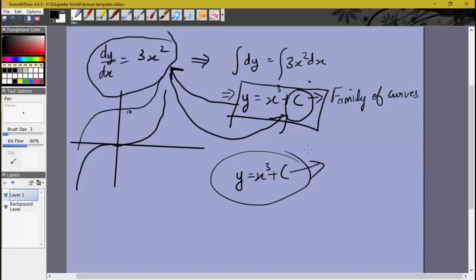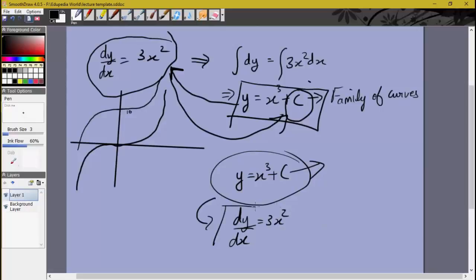So that differential equation itself should not contain c. What we need to do is eliminate c from this equation. This is quite a straightforward case — you just differentiate, and you get dy/dx = 3x². And magically c has disappeared. So this family of curves gives us this differential equation.